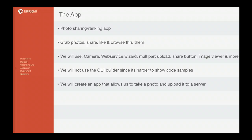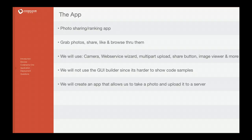It will use the camera, a web service with binary multi-part upload, a share button, image viewer, and other functionality.